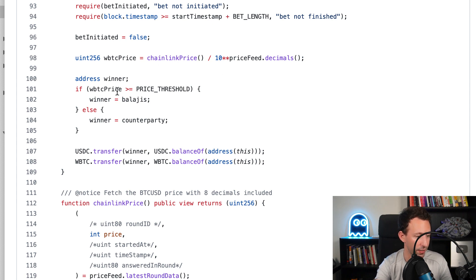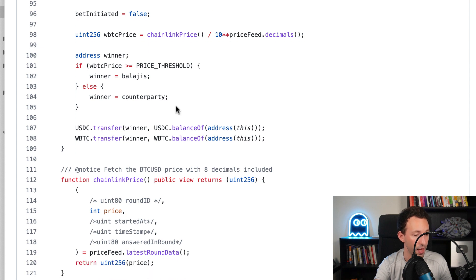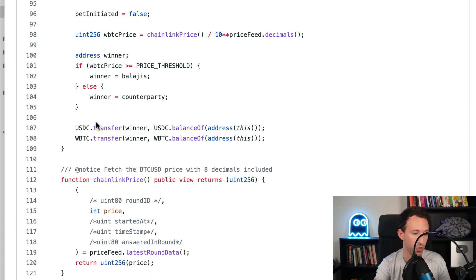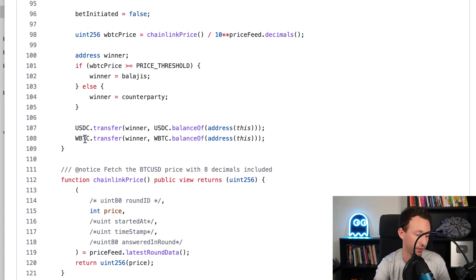Otherwise, the winner is the counterparty. And we are going to transfer all the assets to the winner - the USDC and the wrap Bitcoin. So with this simple smart contract, we were able to implement this bet.